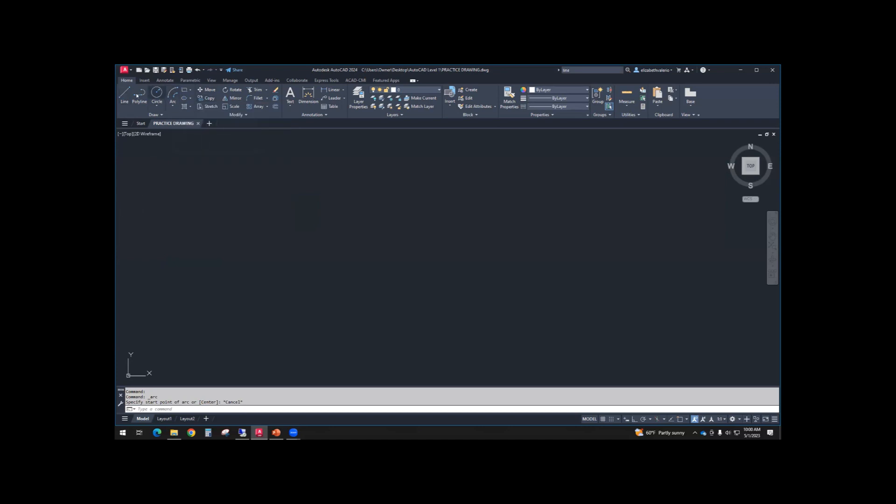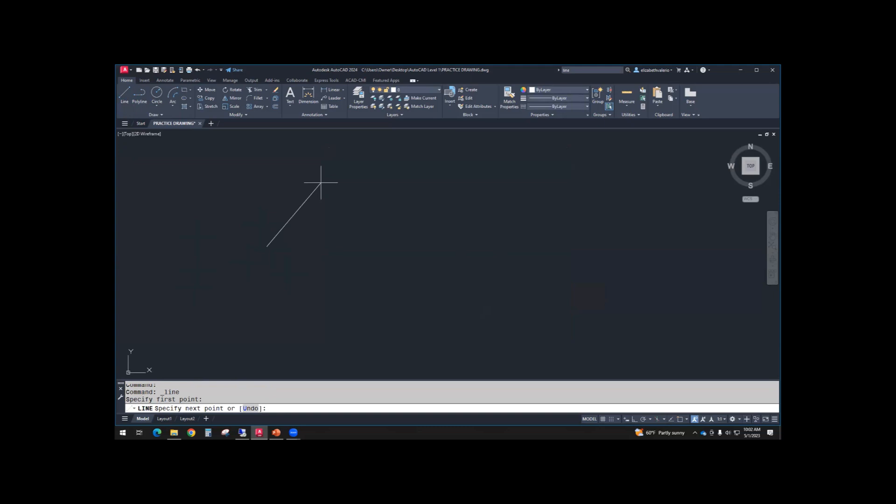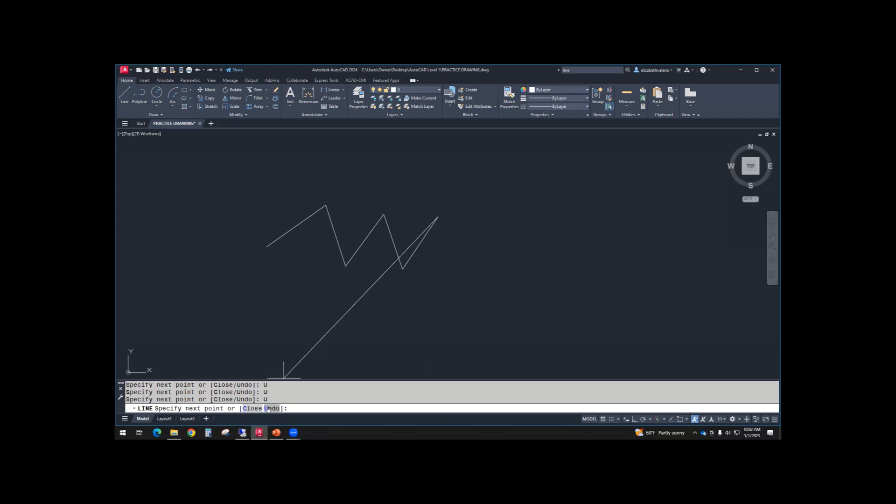If you don't want to use these buttons, you can type. I will use the button for class, but you could type L enter. Then the command line starts talking. It says line, specify a first point. I'm going to click on line. It tells me to pick a first point. I'm going to click somewhere on my screen. Then it tells me to click a next point or I can undo. If I mess up, a good option is to undo down at the command line. I just want you to click up and down and up and down, making a zigzag.